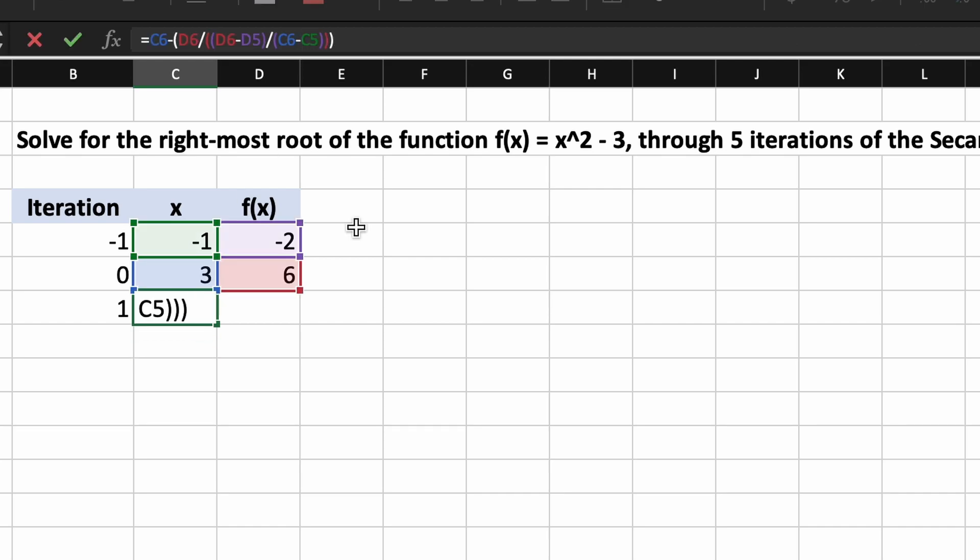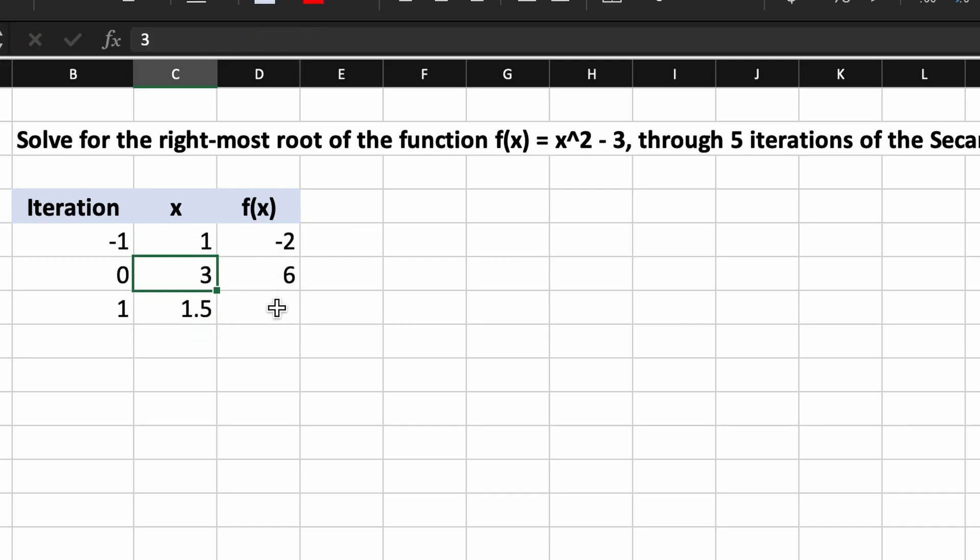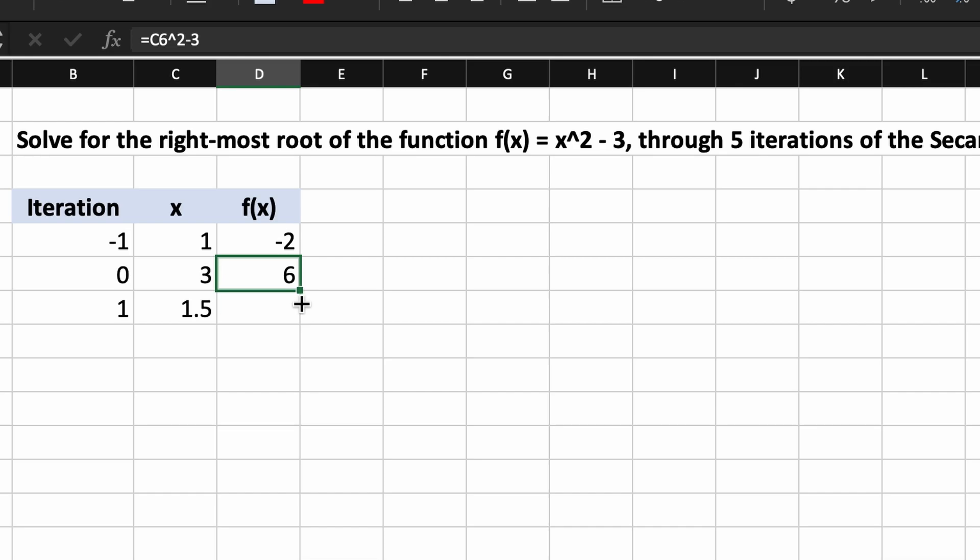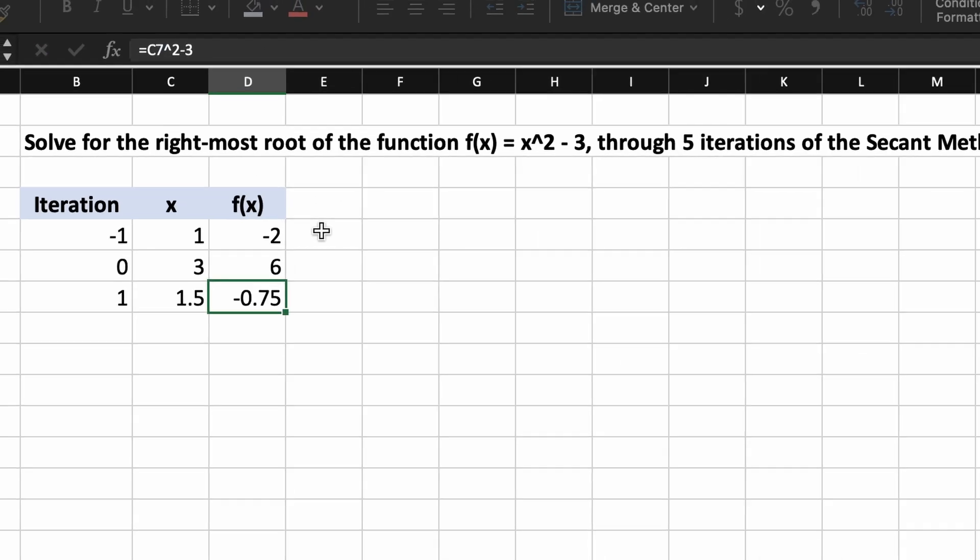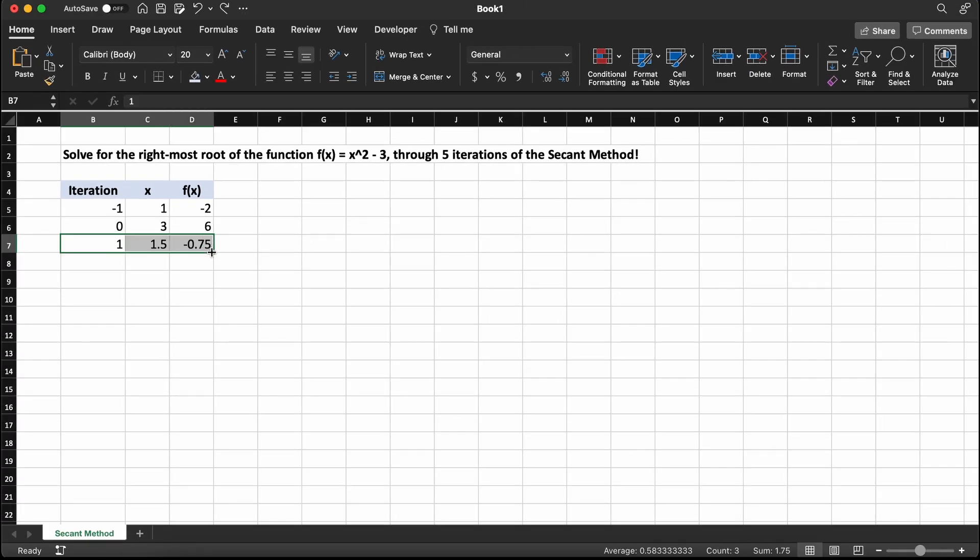After we implement our first iteration of secant method, we can see that our next value of x is 1.5. Then we need to find the output that an input of 1.5 gives us, which is -0.75.